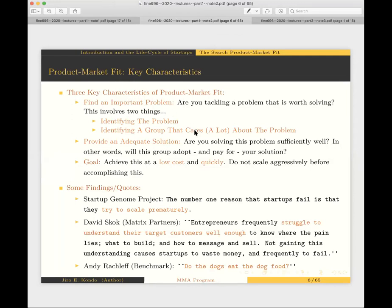All I was doing so far is describing what product market fit means. As an objective, the goal of the startup is to achieve product market fit at low cost and quickly. And importantly, you don't want to start trying to scale aggressively until you've achieved product market fit. Much of this phase is about how we can efficiently discover the right product and beachhead market combination.